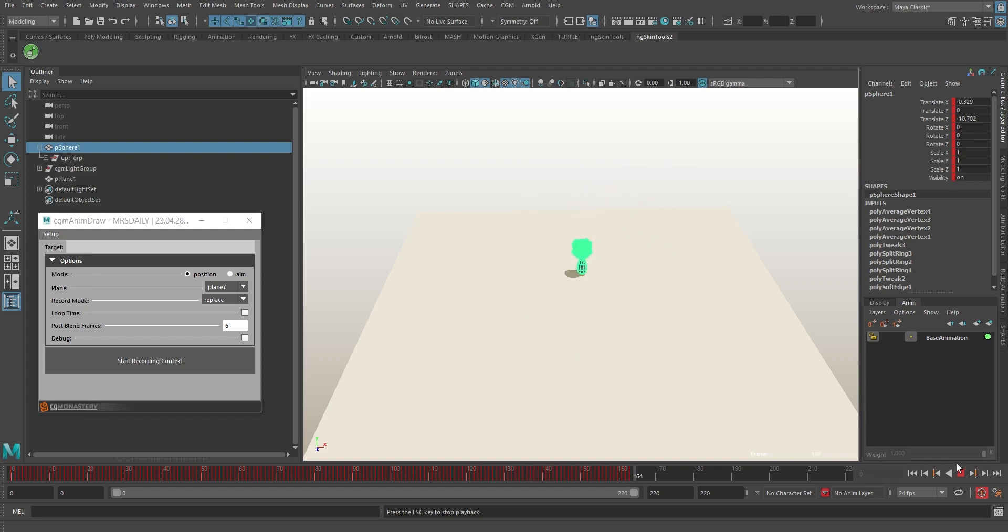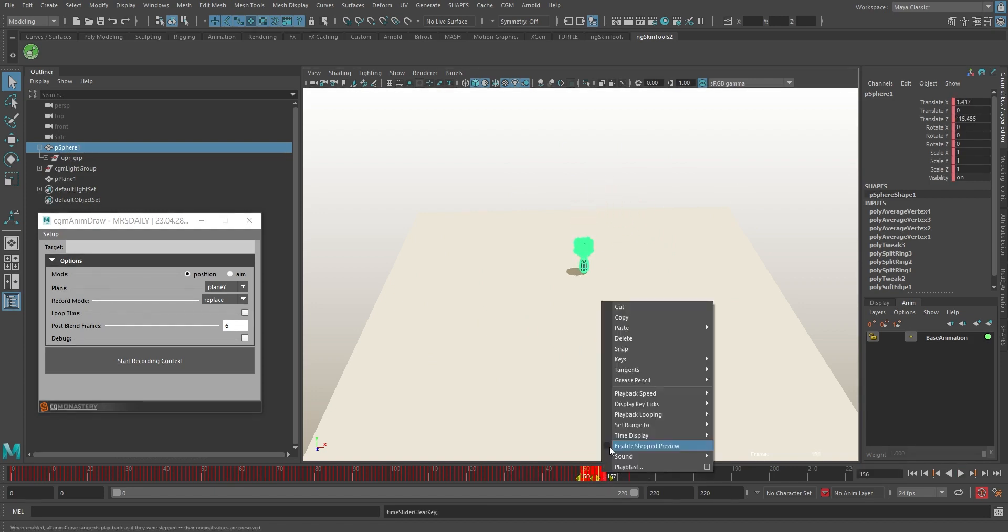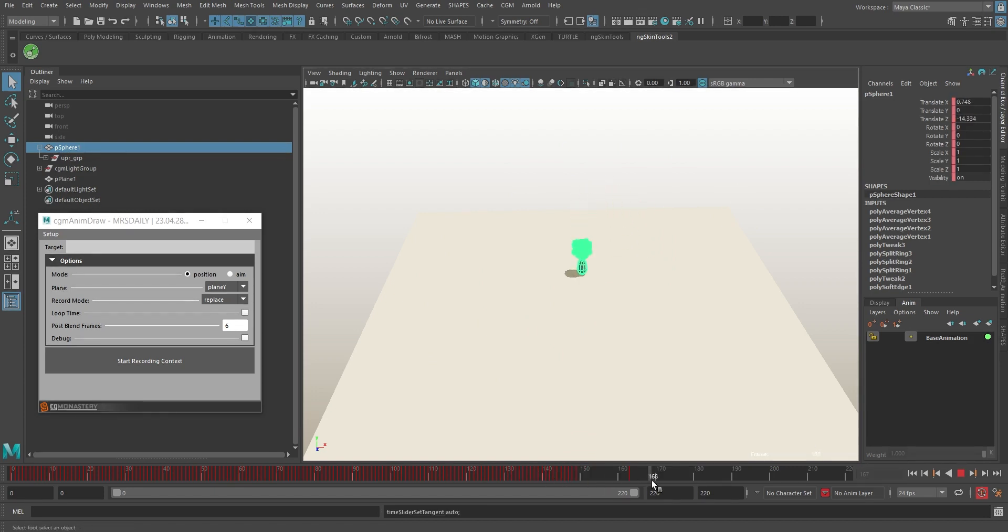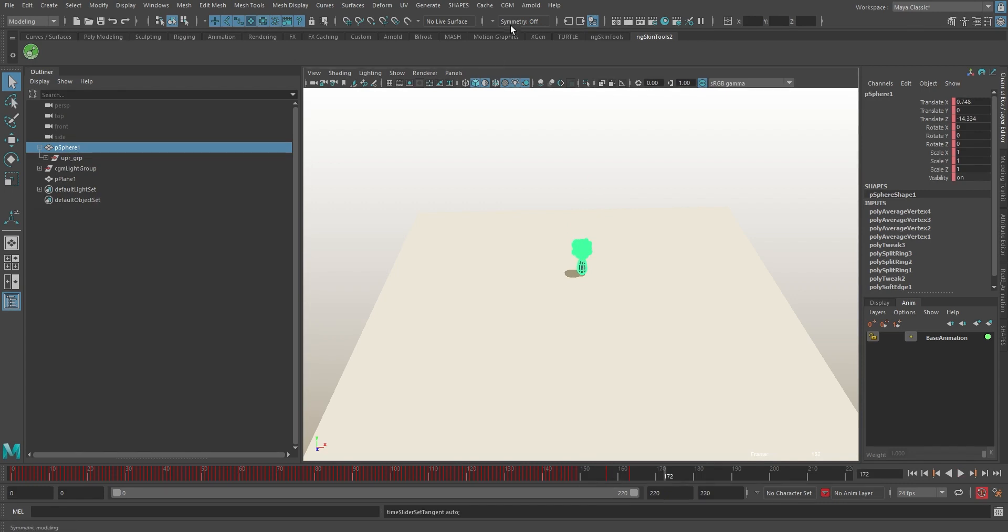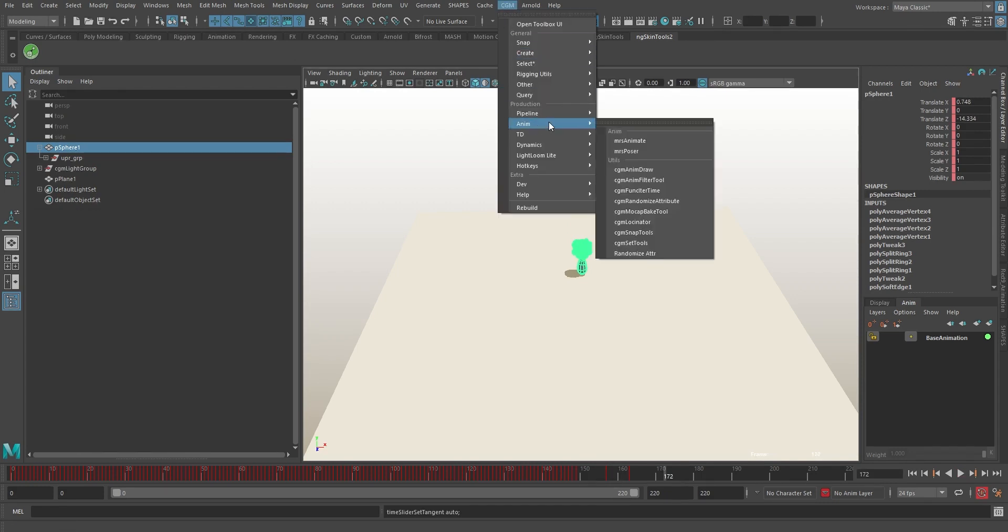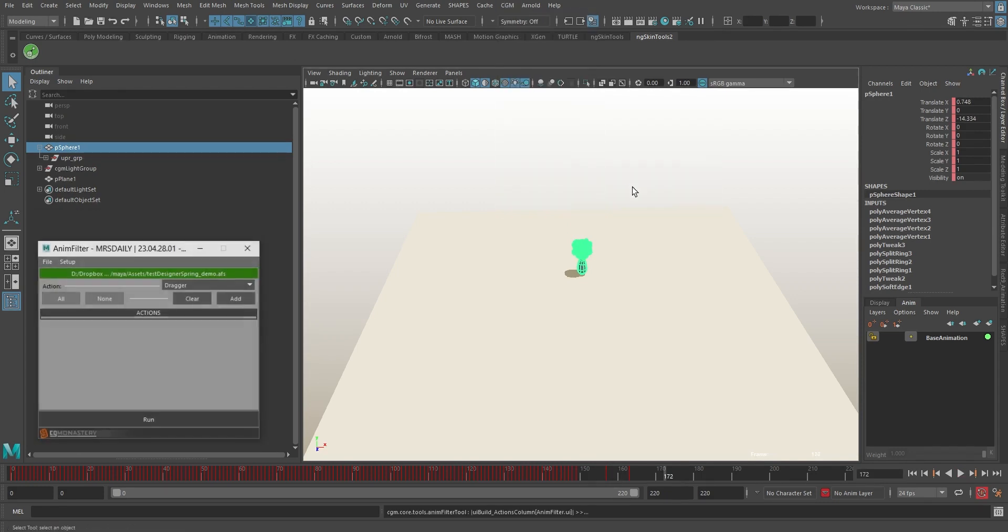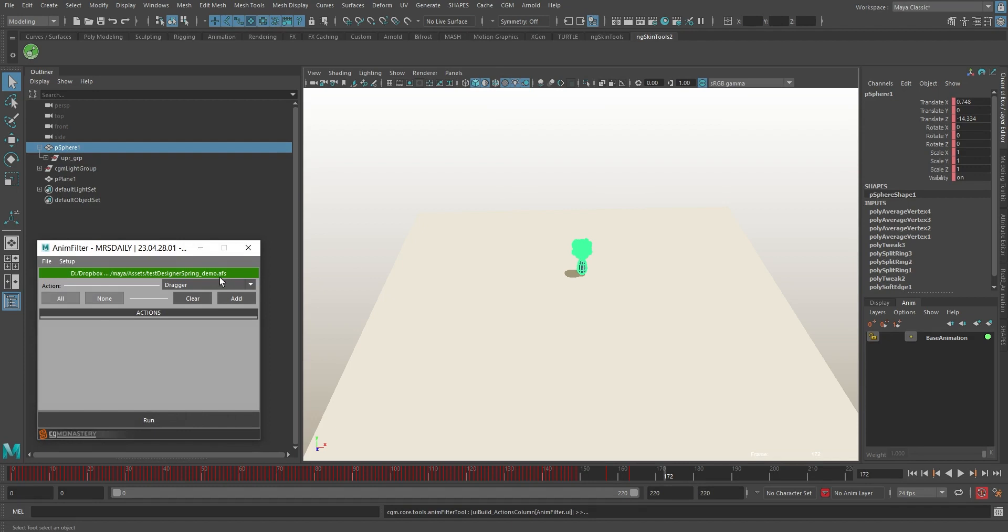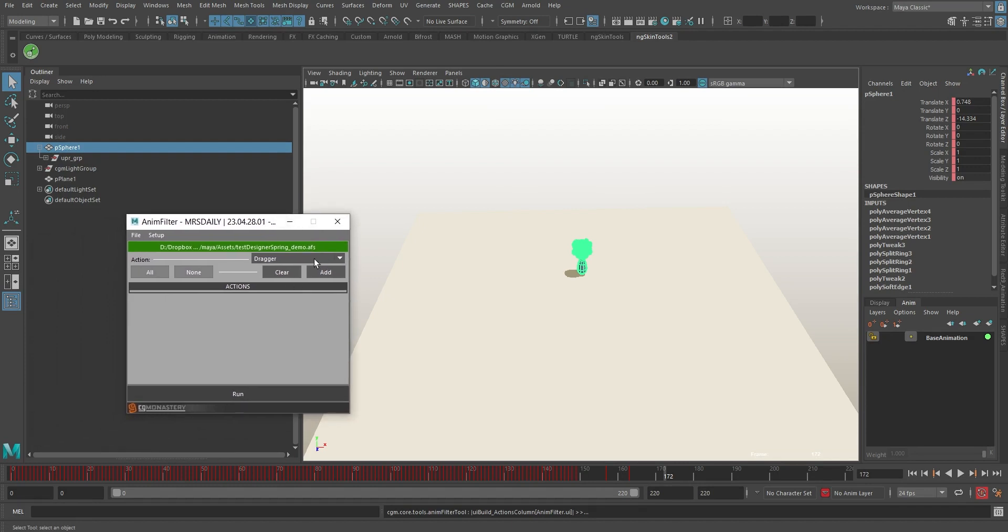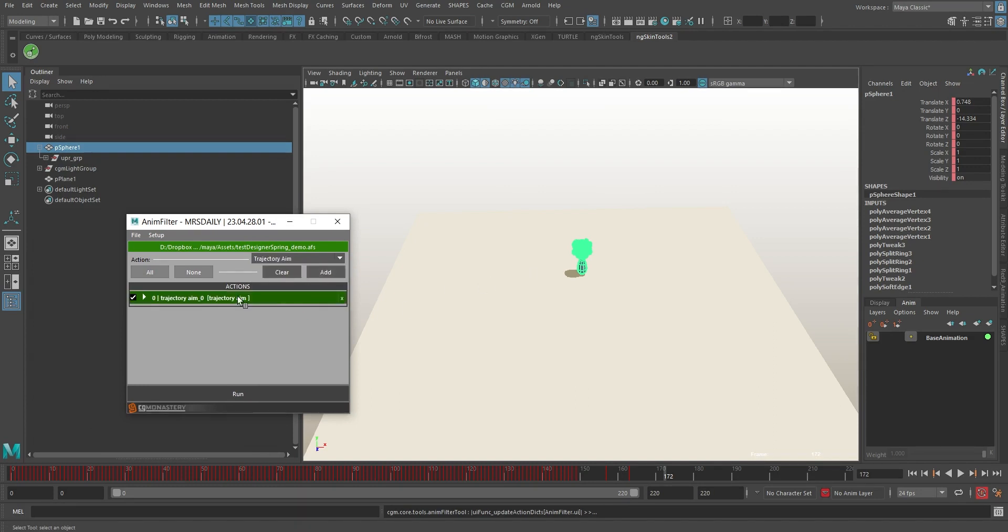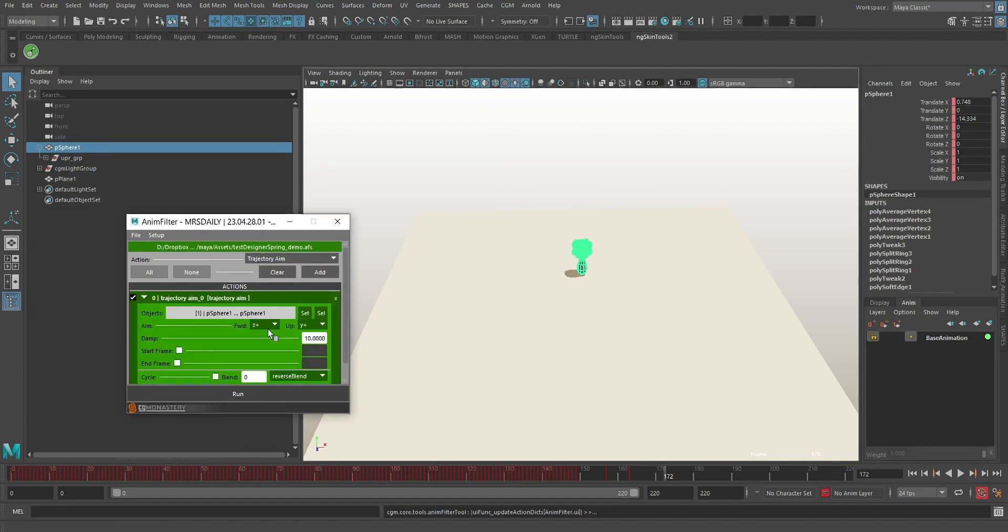But wait, the movement's a bit meh. We can jazz it up. CGM Anim, CGM Anim Filter Tool. We want our little dude here to keep an eye on where he's heading, so let's get on with it. Select a new action, Trajectory Aim, then add it to the mix.